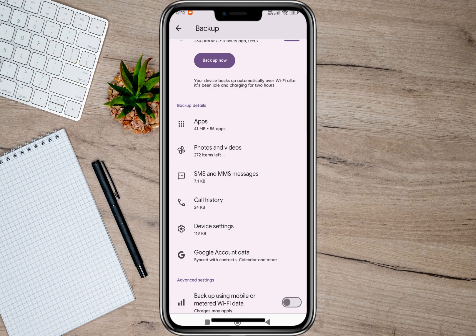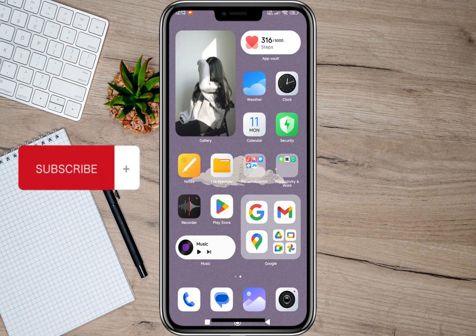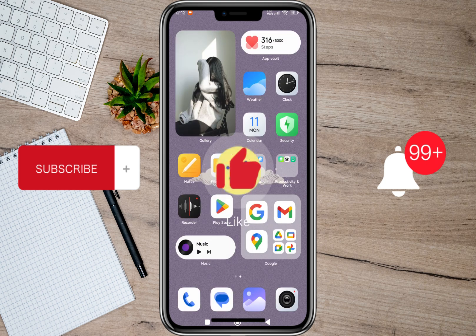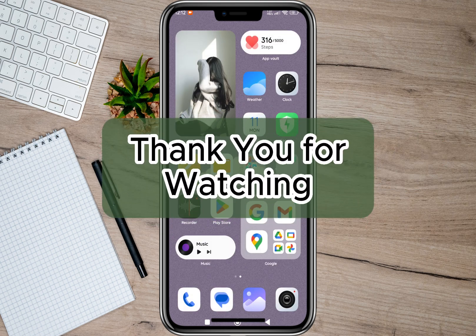That's how easy you can check backup photos in Google Drive. I hope this video helped you out. Please don't forget to subscribe, hit the like button, and the notification bell for more upcoming videos. Thank you and we'll see you in our next video.